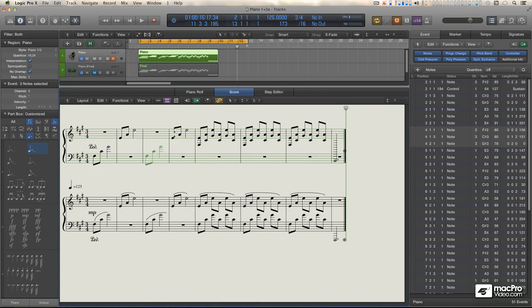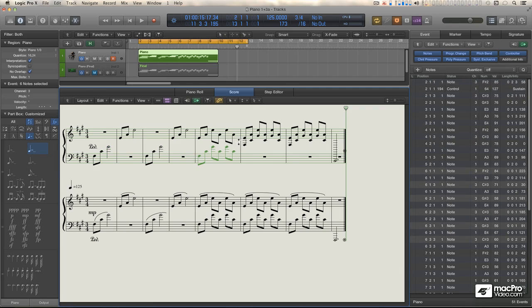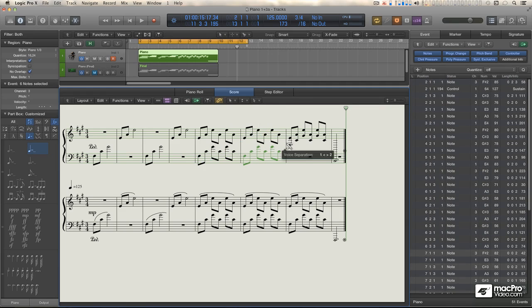Logic skips channel 2 in this case because when you're using this tool, it becomes aware of the MIDI channel assignments in the staff style of the region you're working on.